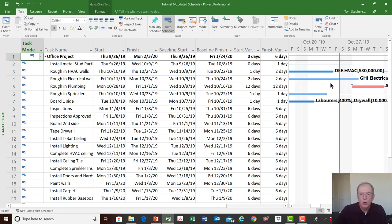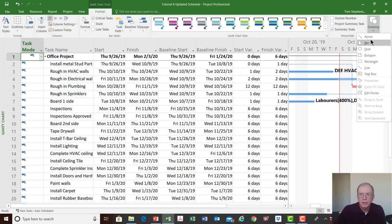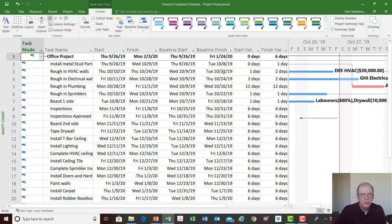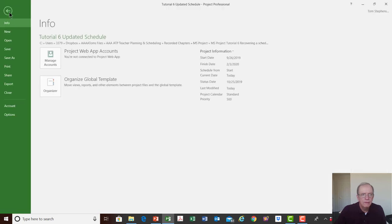Now we know how much we're delayed, the status of our project, where we're at, and what work is left to do. We know that rough in electrical walls has one working day left to complete. Everything we've been looking at up to this point has been looking in the past — that's the key thing about updating. Now that we're done with that, we could save this and say we're done with the updating process.